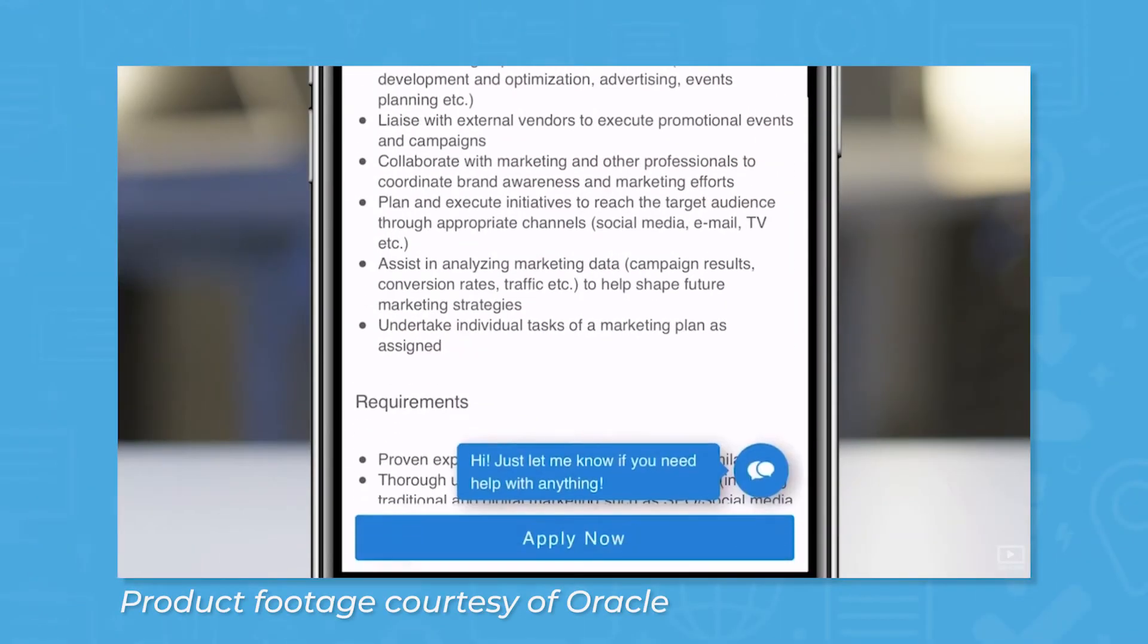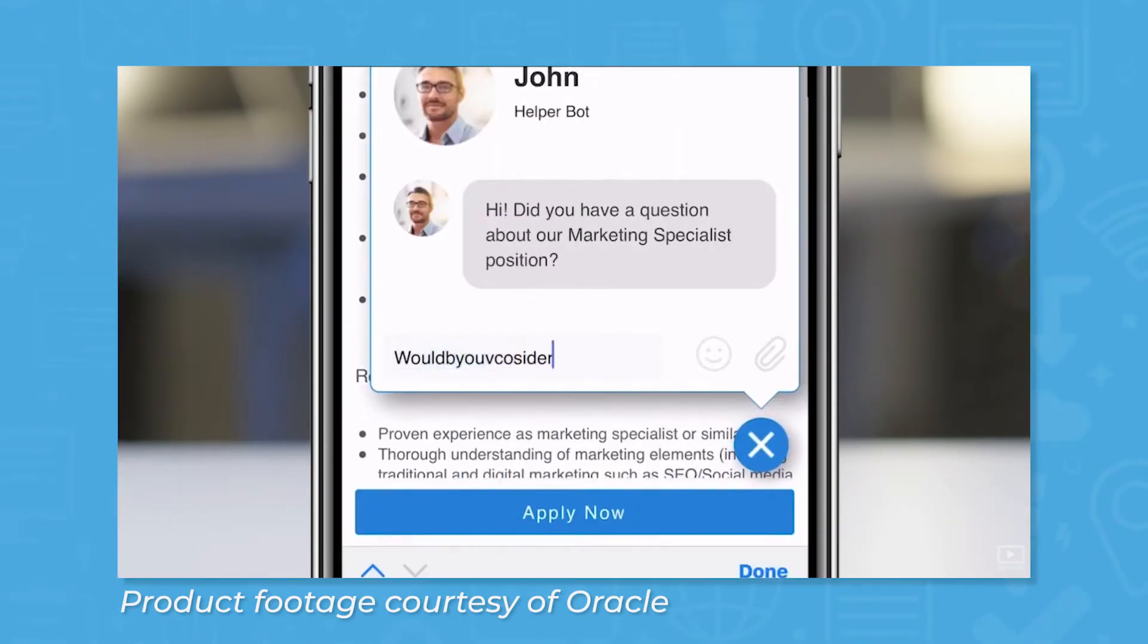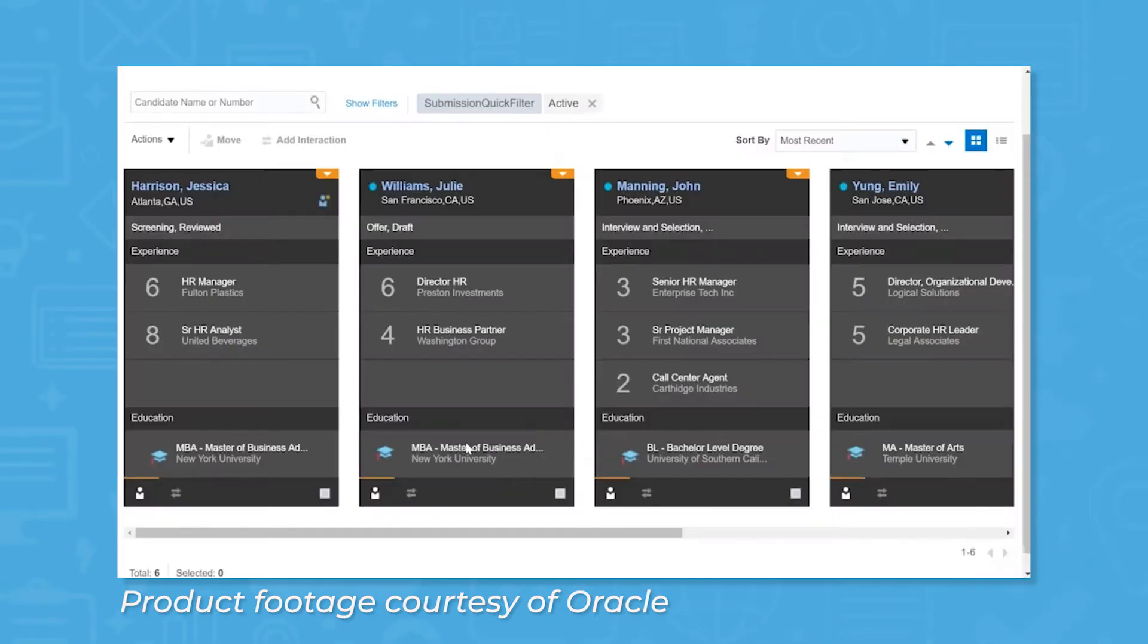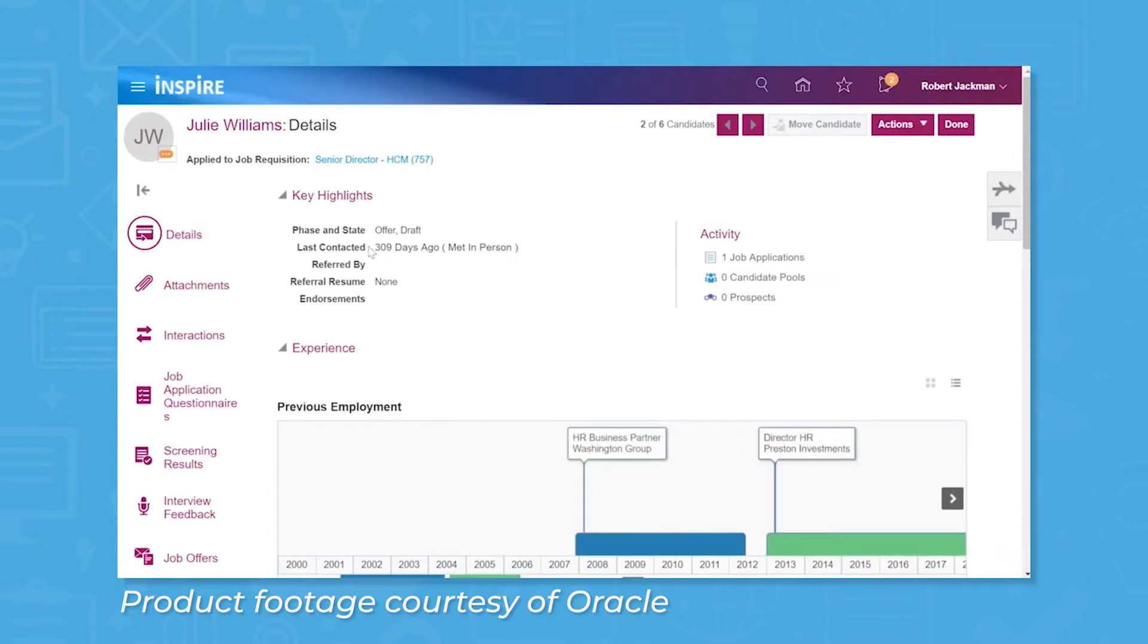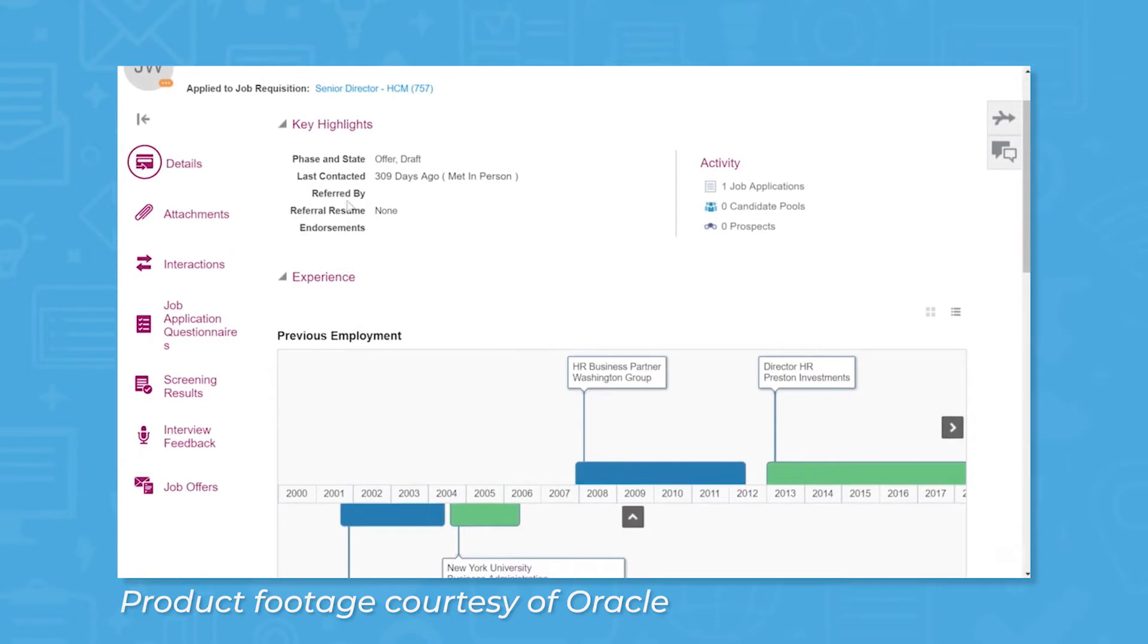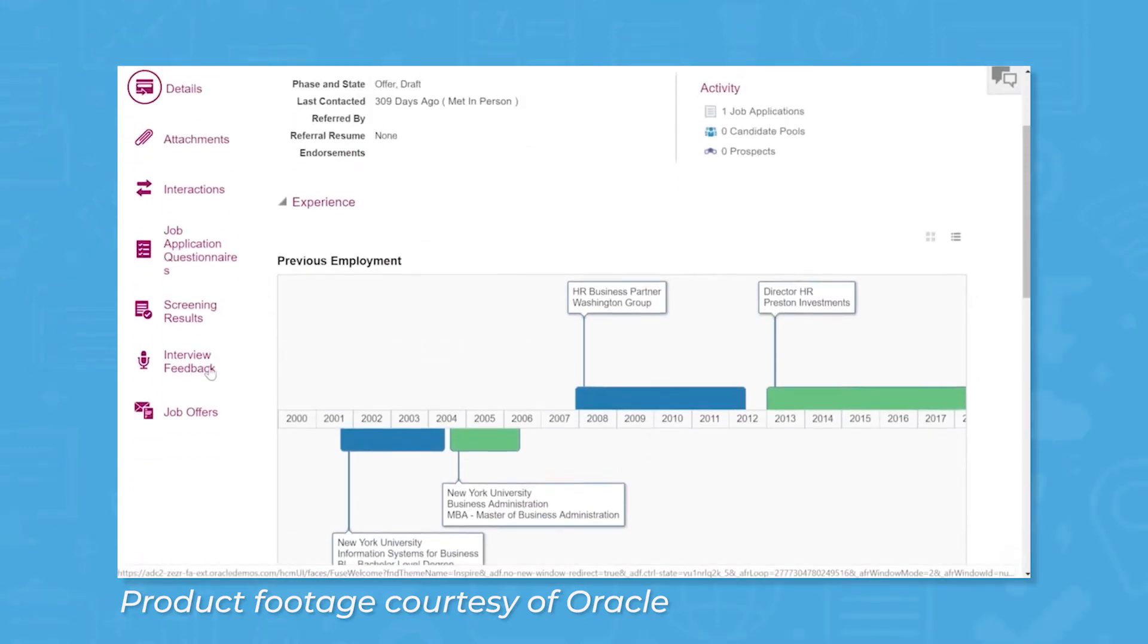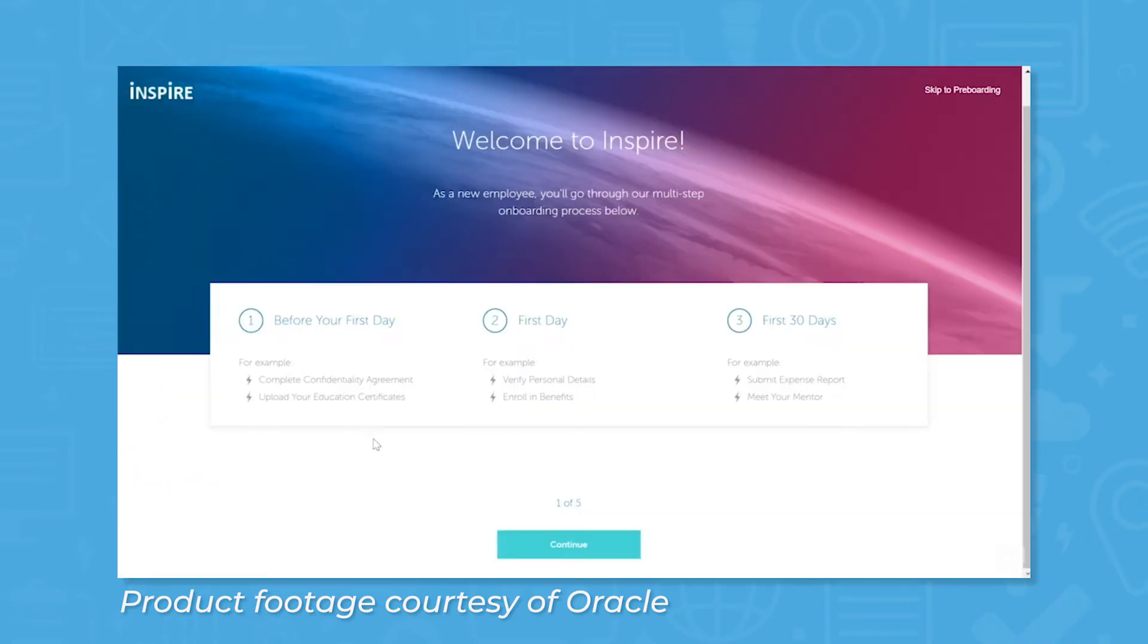Oracle Recruiting is a mobile-first ATS solution that can help you attract, screen, and hire the best applicants for your company. This ATS integrates seamlessly with Oracle HCM and comes with features like a custom career site builder, recruitment marketing, candidate relationship management, and AI for recommending ideal candidates. This system also lets you view analytics dashboards and generate talent reports.